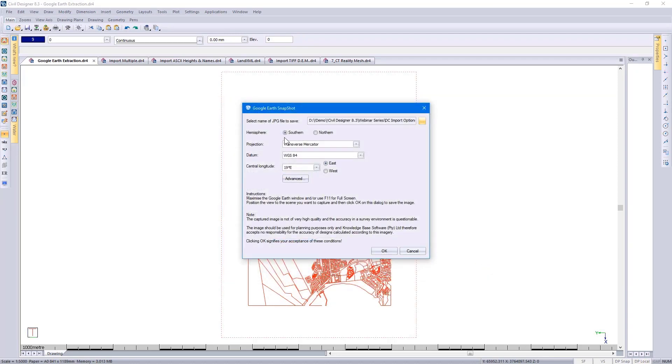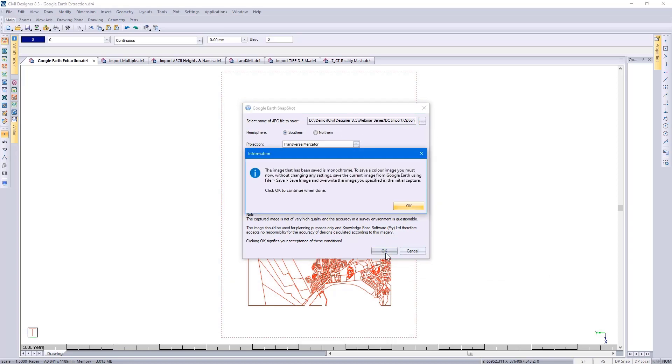My Projection Settings is set up correctly, click on OK. It will then take a snapshot of what is viewed in Google Earth. It will save it as monochrome, but you also have the option of saving it as a color image, which I'll do for you.